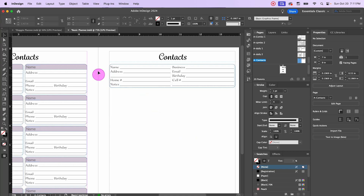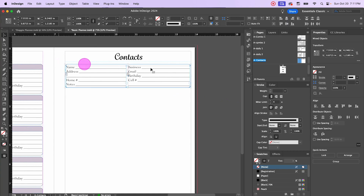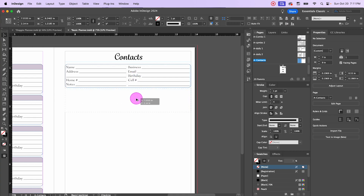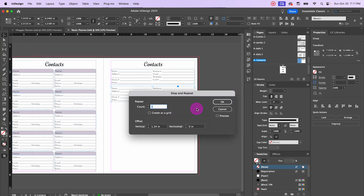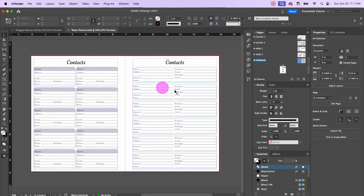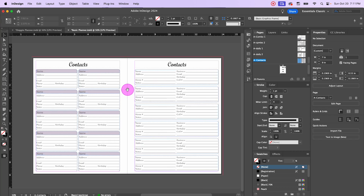Let's group all this together so we can make copies without messing anything up — drag a box over the whole thing and command G or control G to group. Then option-shift click-drag down to make a copy. I'll use step and repeat four times and see how the spacing looks. That's perfect! So that's another version — a little simpler. This first one has a little color and more information. Those are two options for contacts. Now let's move over to the passwords pages.